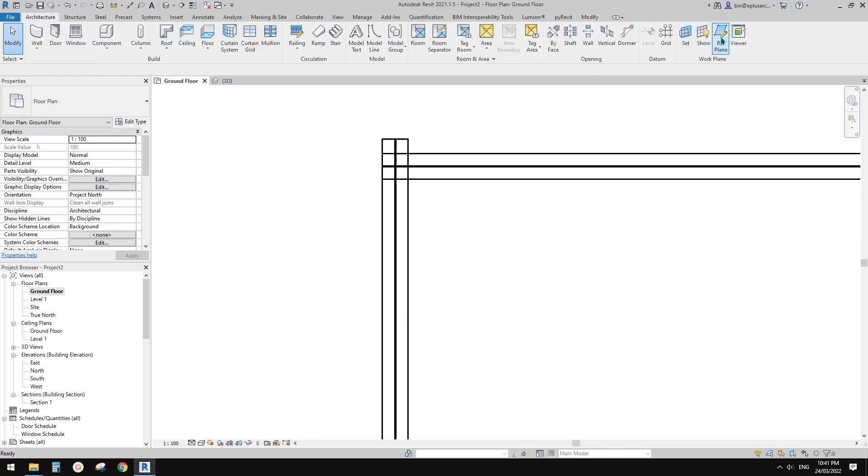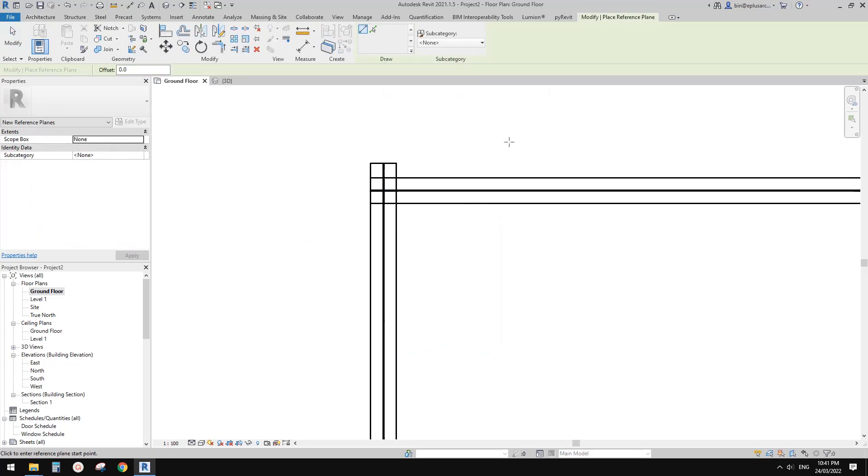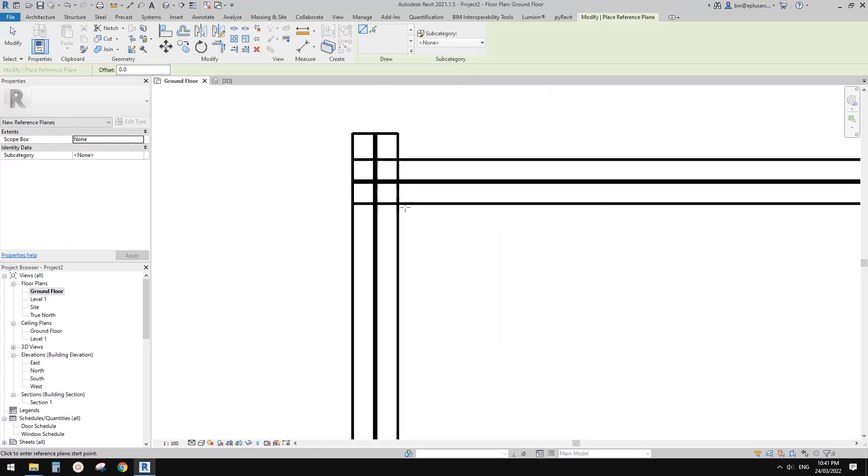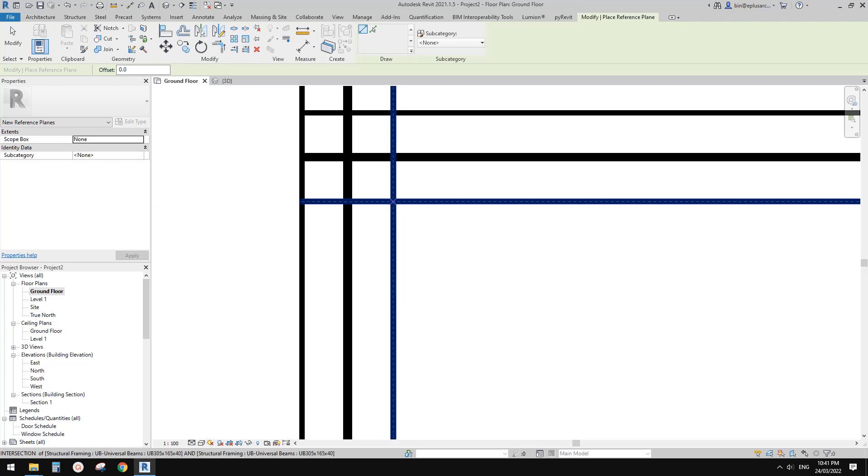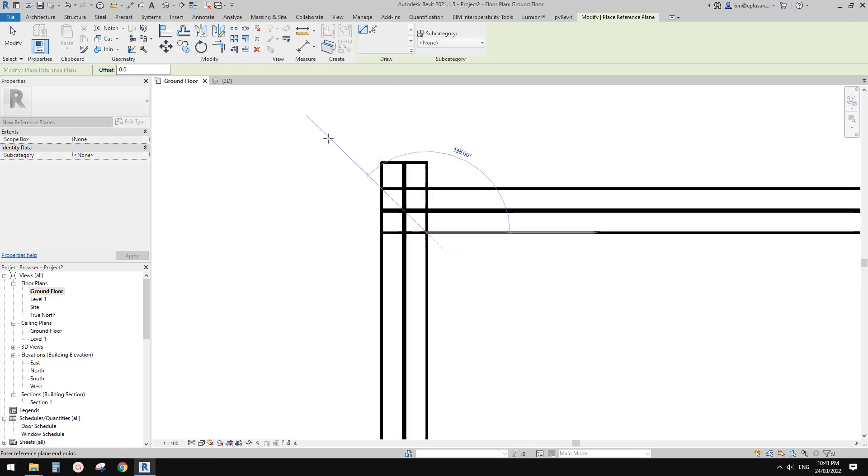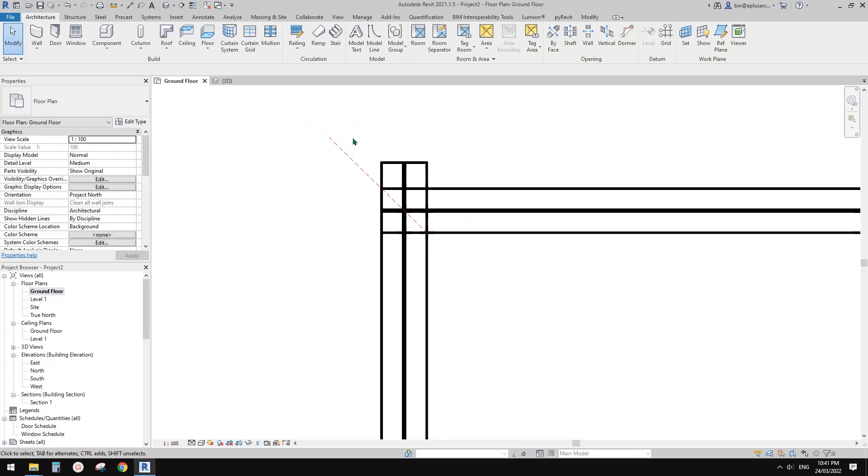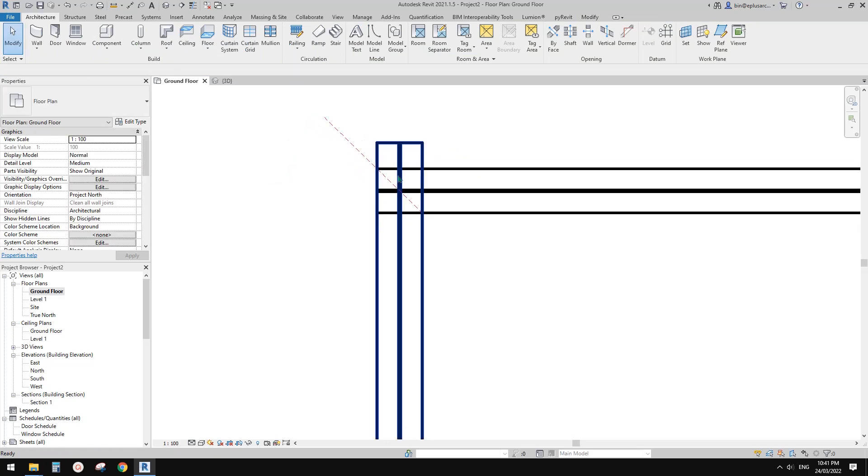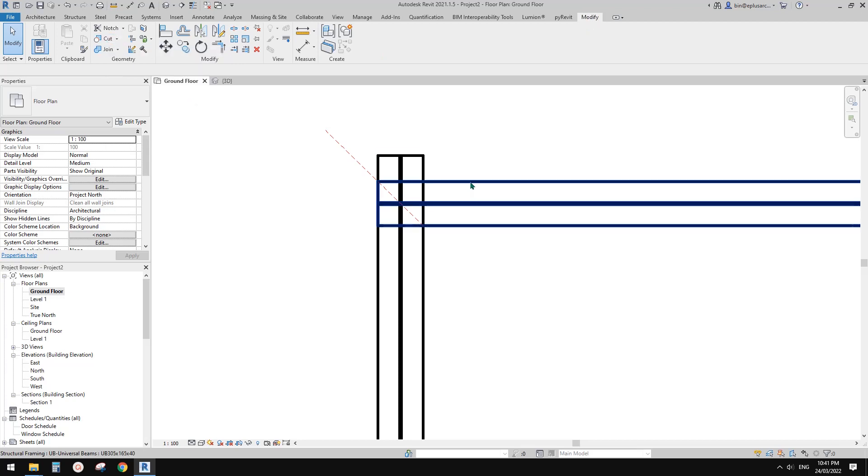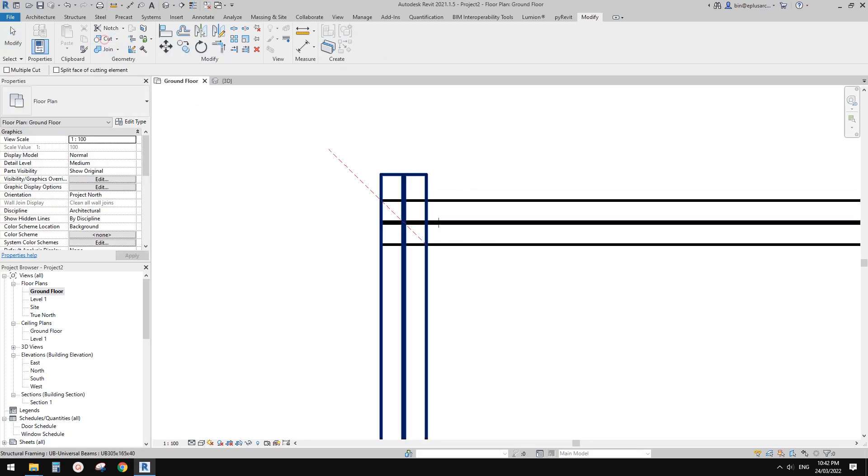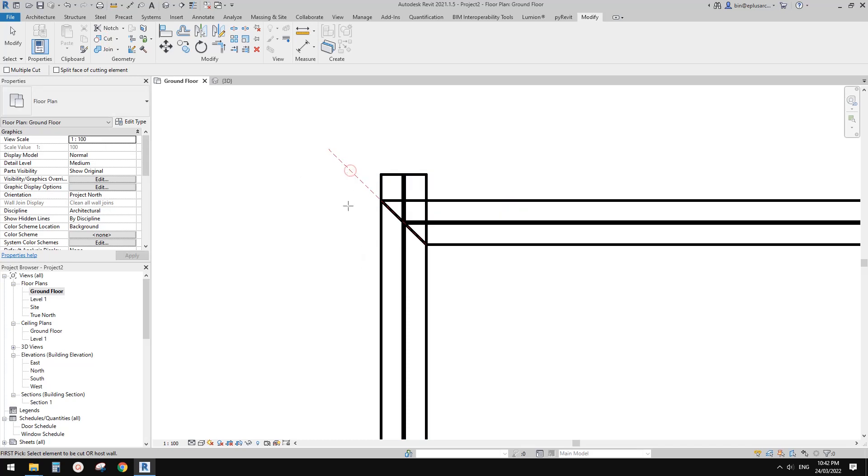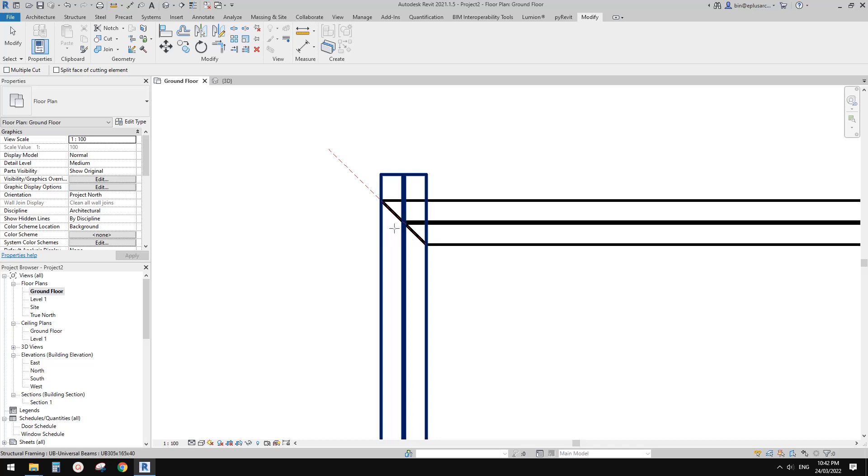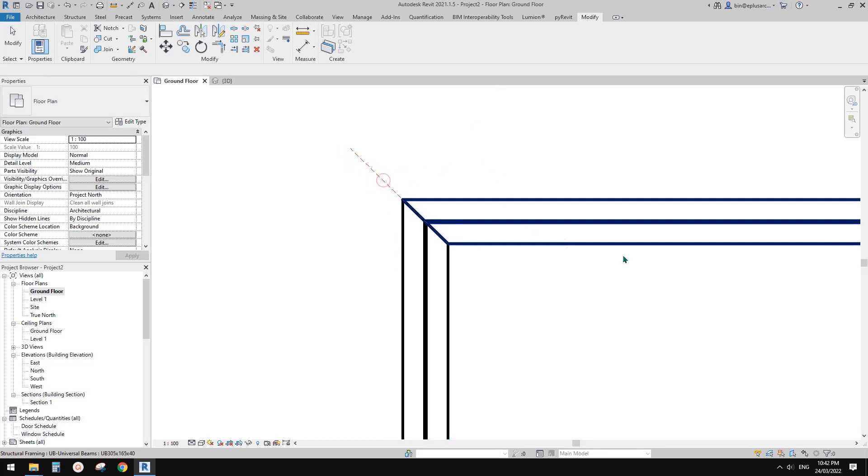You can create a reference plane in this floor plan. Start from this corner intersection point at 45 degrees. Once you have this reference plane, go to modify and use the cut tool to cut this beam. Click on the reference plane and it will cut this corner. You can do it on this beam too, and that's it.